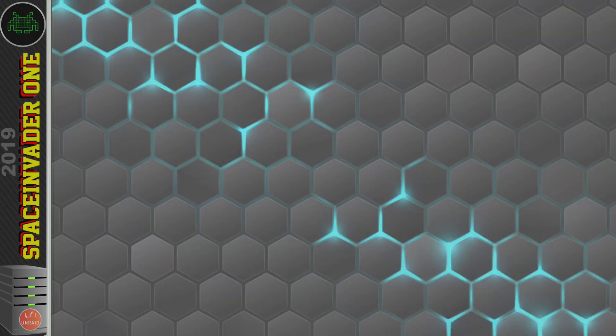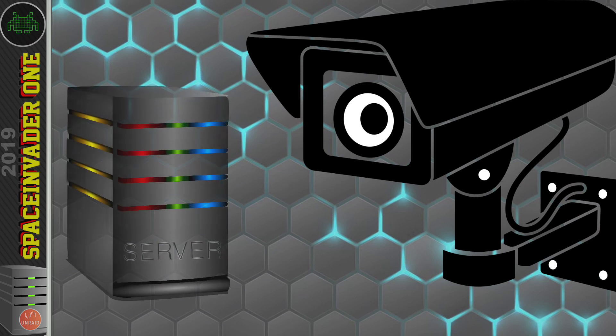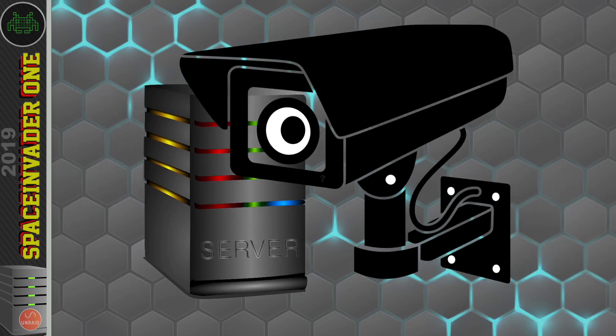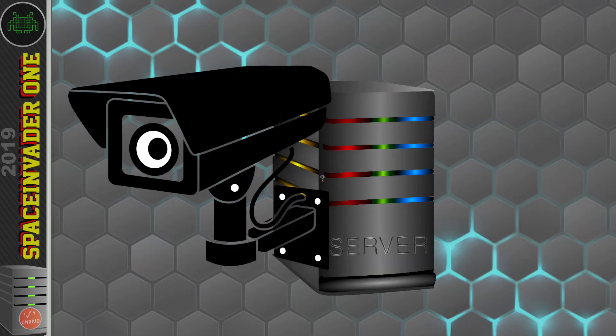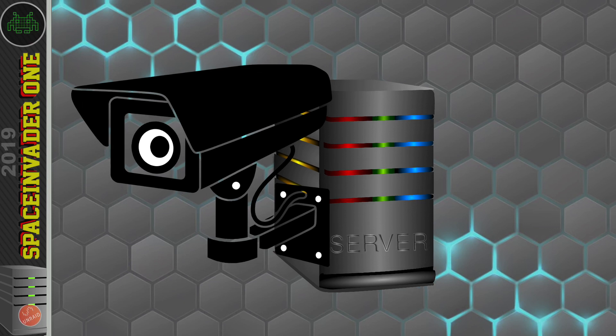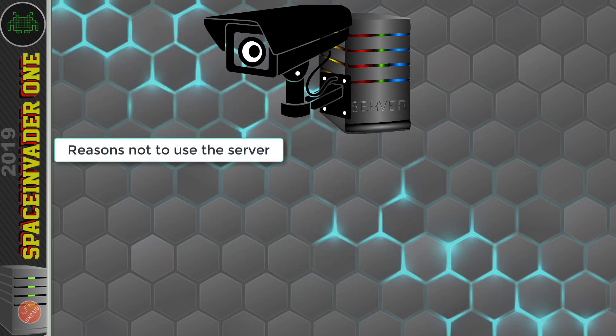Right, okay, so CCTV. Now, should we use our server to run our CCTV system? Well, there are two lines of thought there. Firstly, the answer is no, you shouldn't.